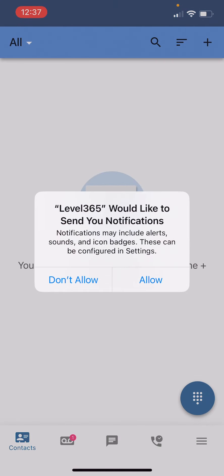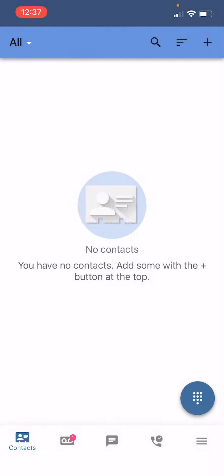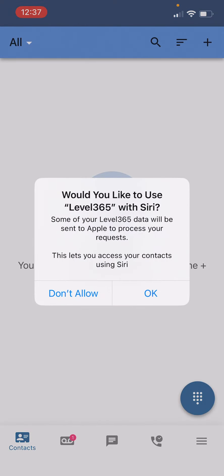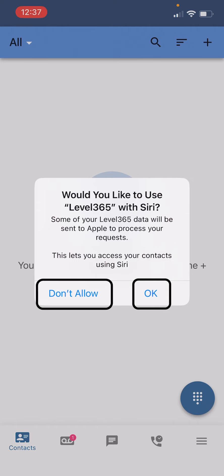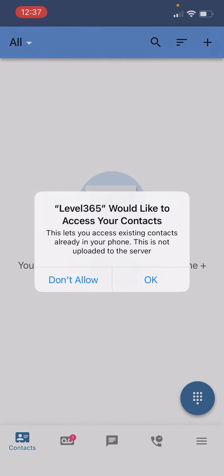As the screen loads you're going to get a bunch of pop-ups starting off with the notifications. If you would like to get phone calls sent to this phone, which I'm assuming you would, please hit the allow button. Next we're going to ask if you would like Level365 to use Siri. If you hit the okay button you can make calls using Siri saying hey Siri call Sarah with Level365 and it should load that screen for you. This is totally a personal preference but I'm going to hit the okay button.